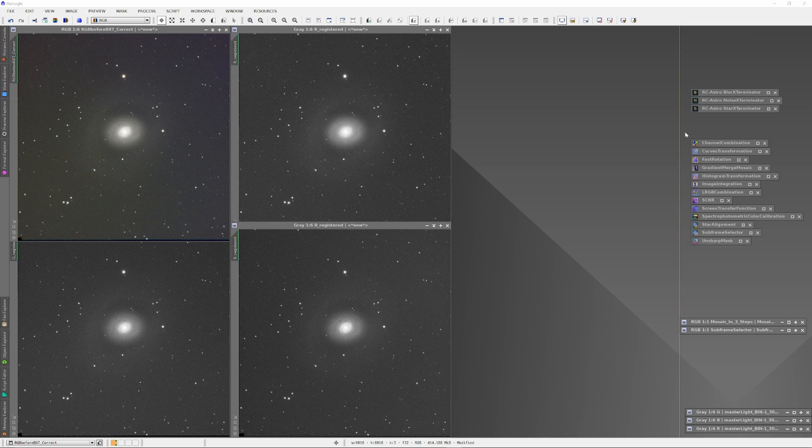Except in one sequence, I'm going to run the Blur Exterminator on the separate R, G, and B channels before combining them with the Channel Combination tool, and in the other sequence I'm going to combine the RGB channels with the Channel Combination tool and then run the Blur Exterminator on the combined information.